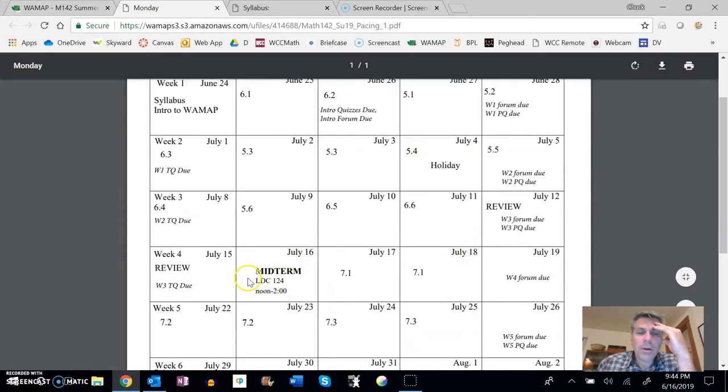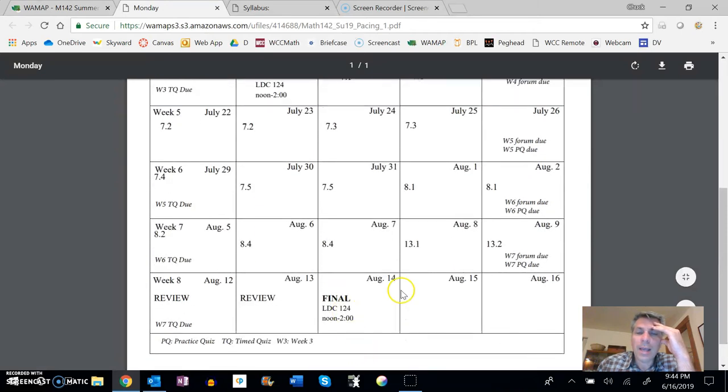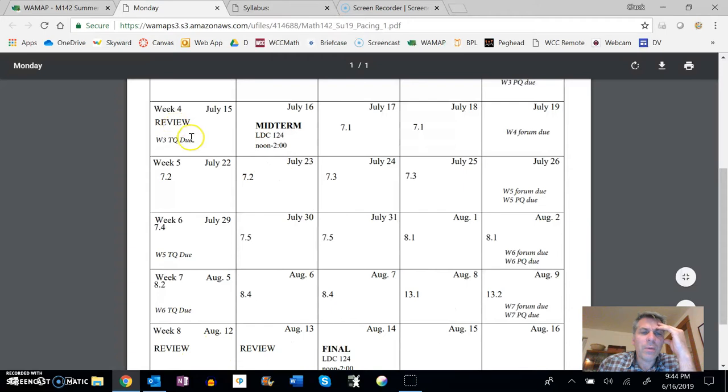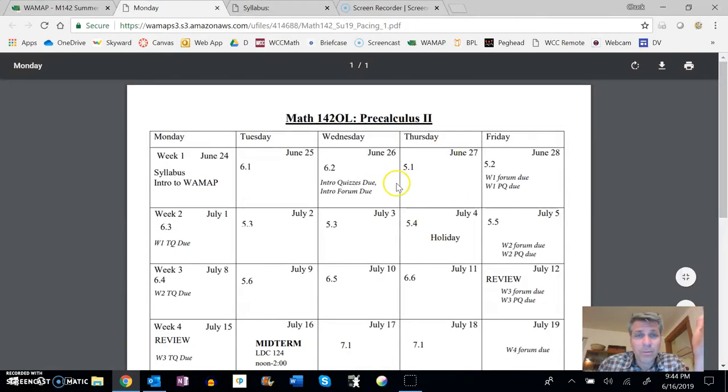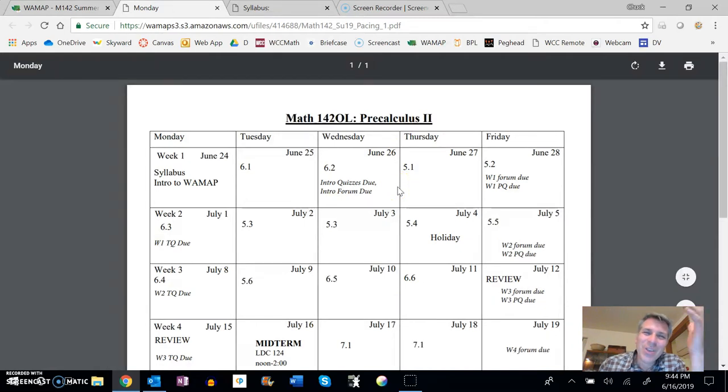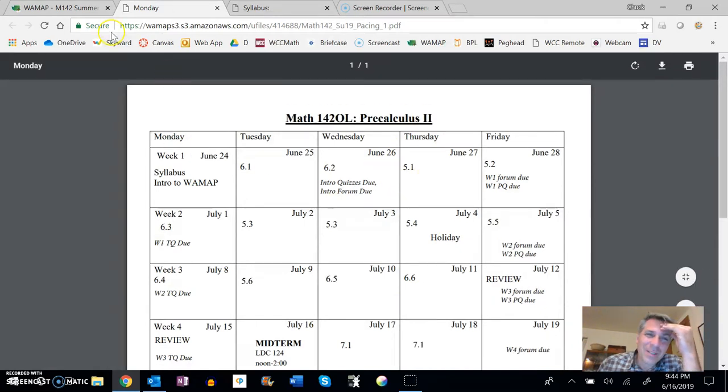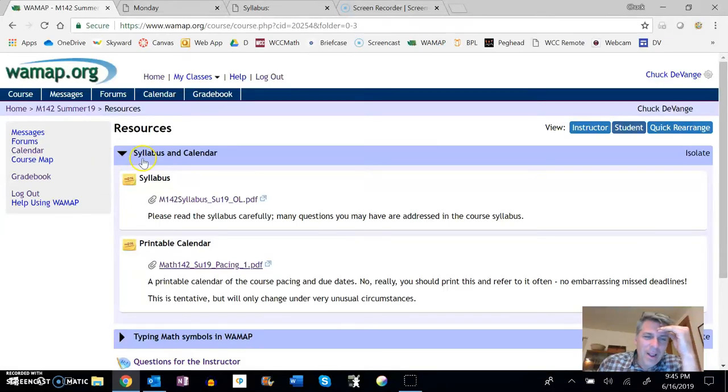The midterm's on here tells you where it is and when it is. So is the final. And you'll notice I have a couple of review days banked in around the midterm and the final for us as well. Really, if you print this and just look at it, you're not going to miss. You'll get everything done on time and in. All right. So there's that.